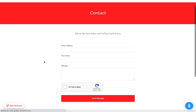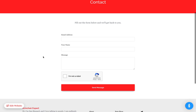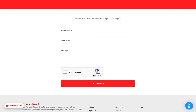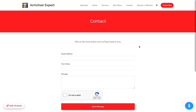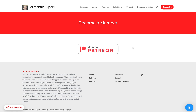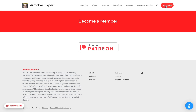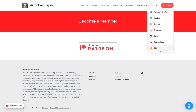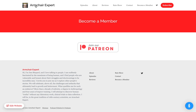We build you a contact form so people can send you an email without you needing to expose your email address. And here's the Patreon page — you can add tons of content to it to explain what your Patreon is all about. And of course, there are subscribe links.